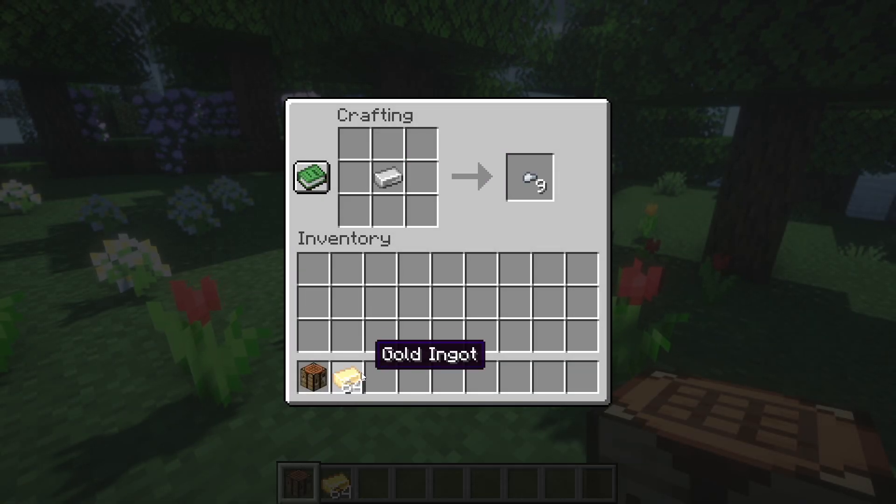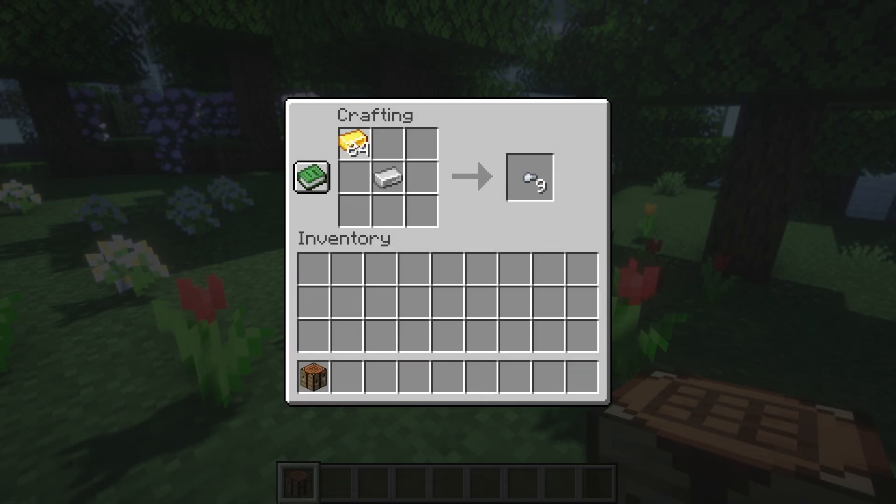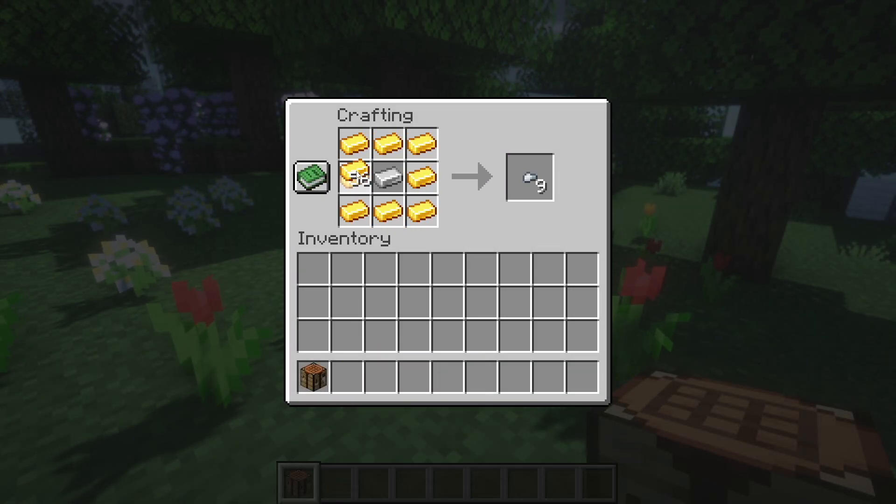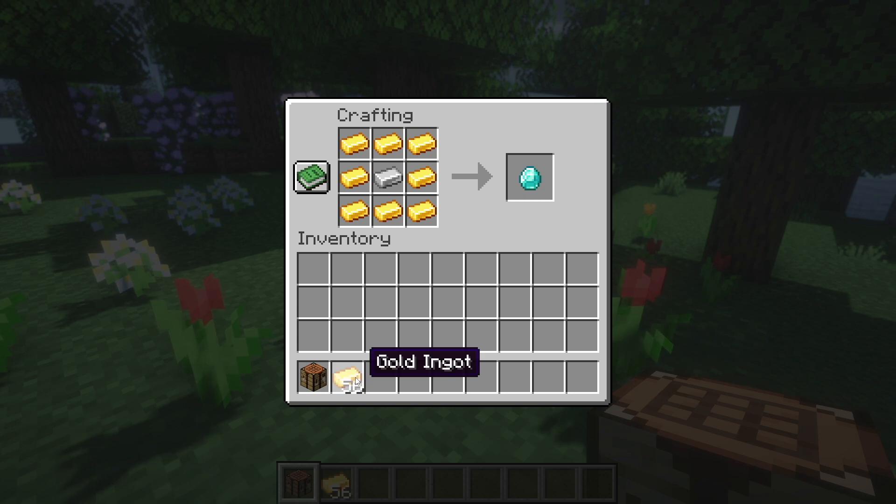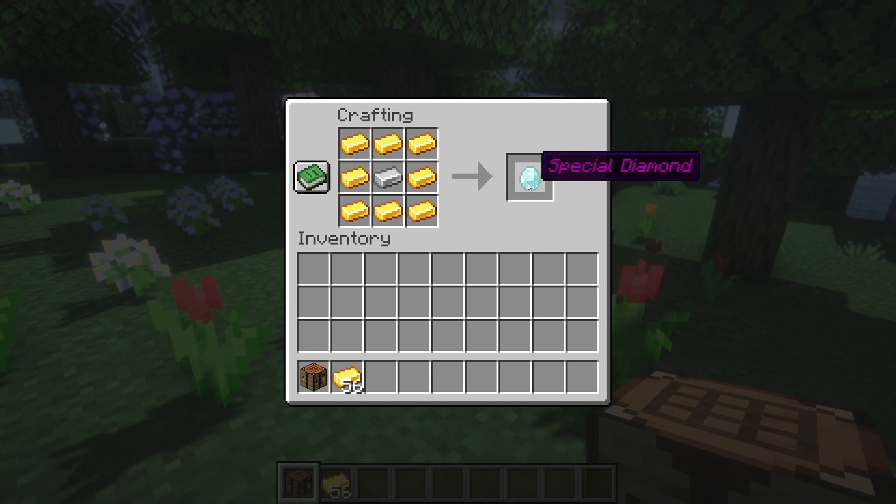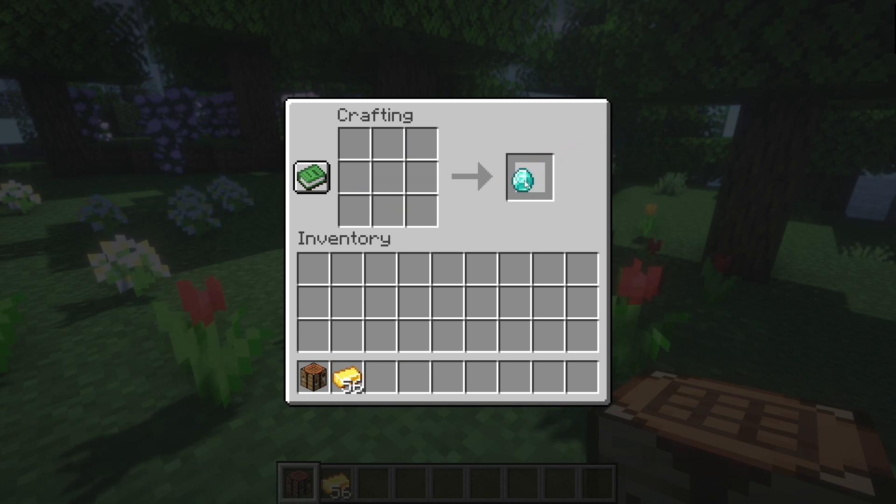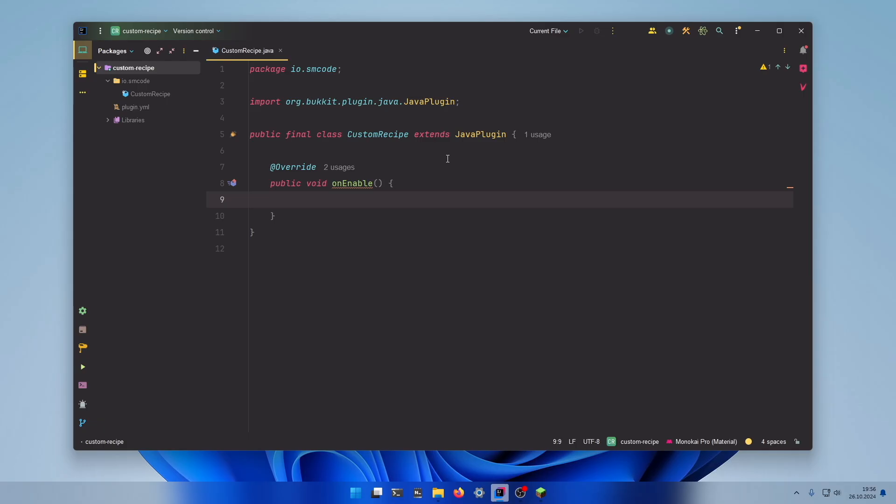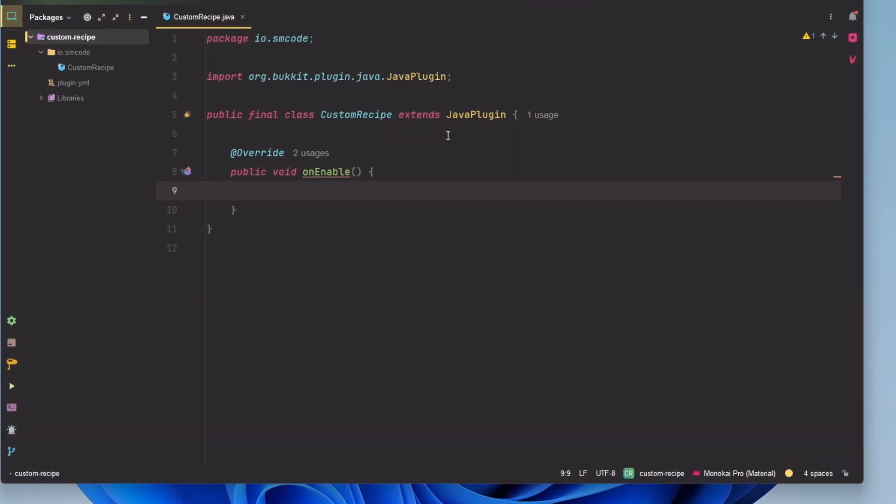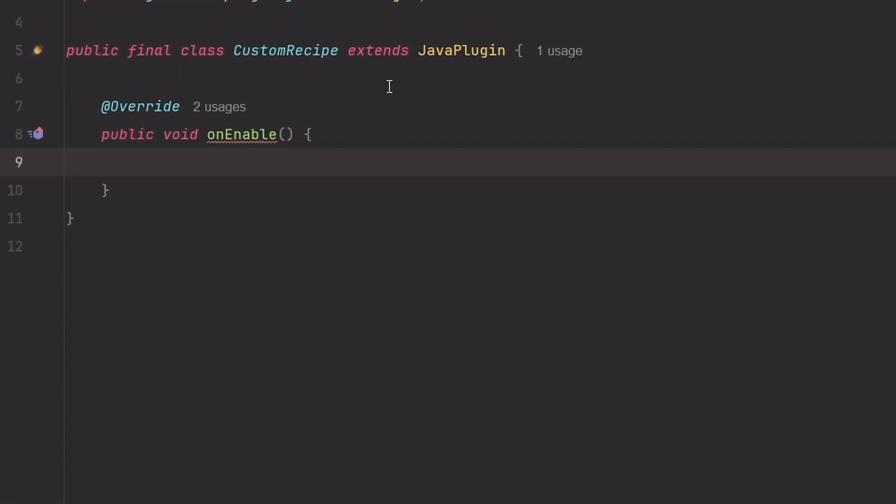There was an iron ingot in the middle and around that gold ingots. And as you can see we get our custom item with the custom name and the color. To create a custom recipe we simply need to follow three steps.